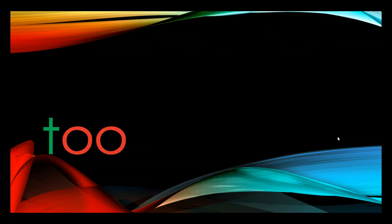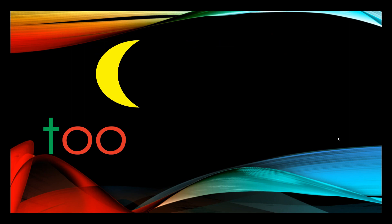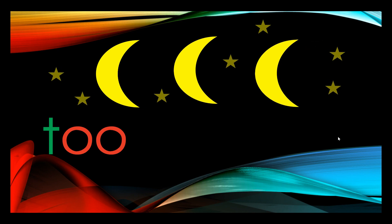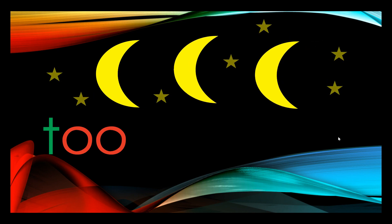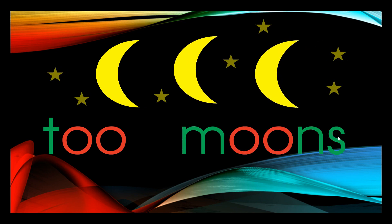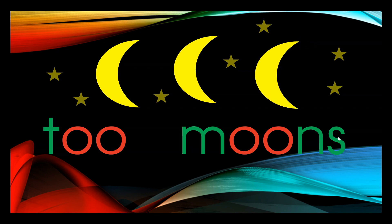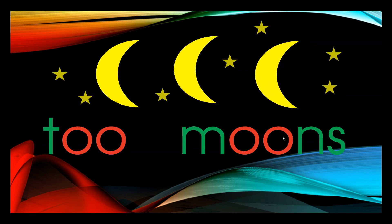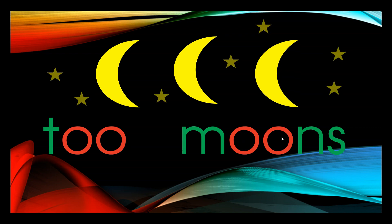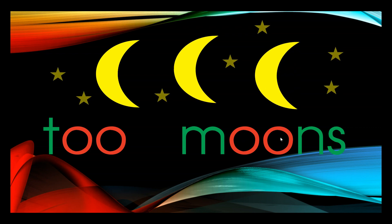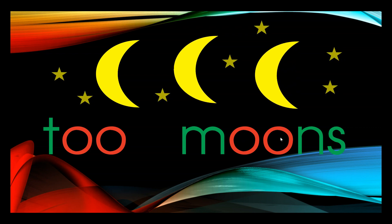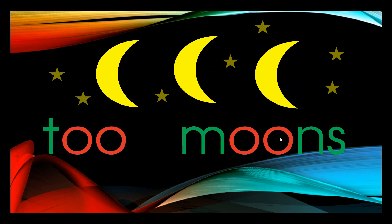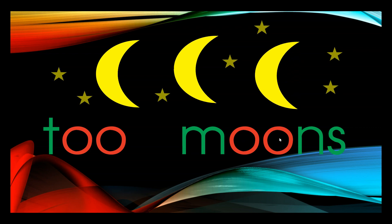If you go outside at night and look up into the sky, you will see one moon. But I have drawn three moons. I have drawn too many moons. Did you notice that the oo in too, meaning an excessive amount or as well, is written the same as oo as in moon?